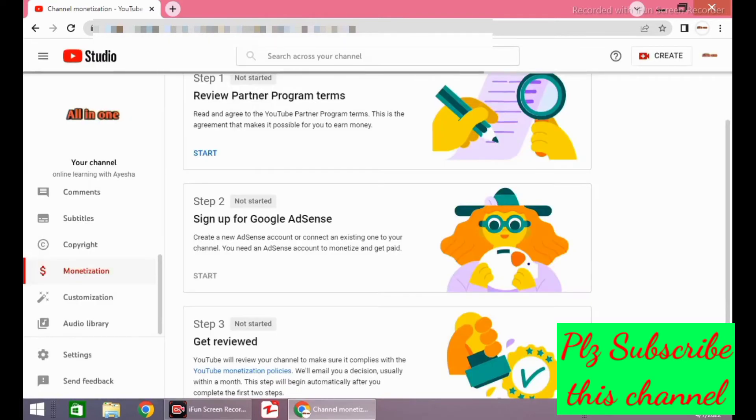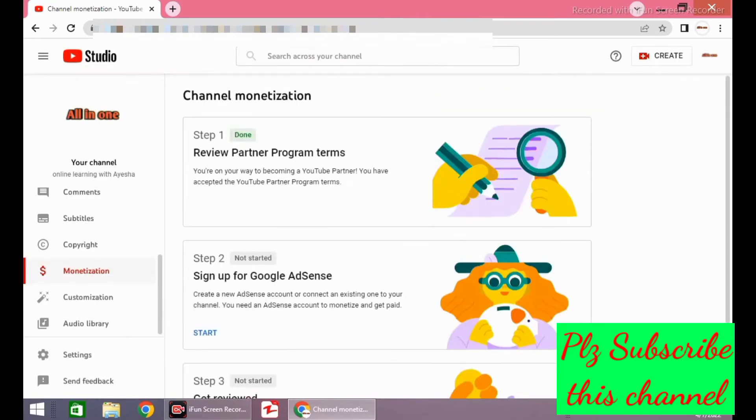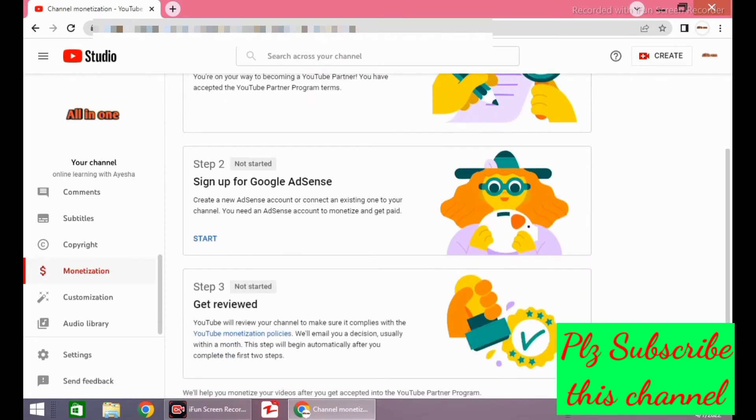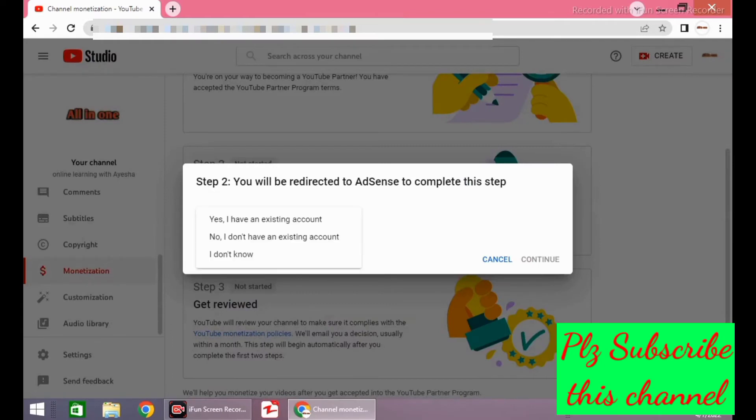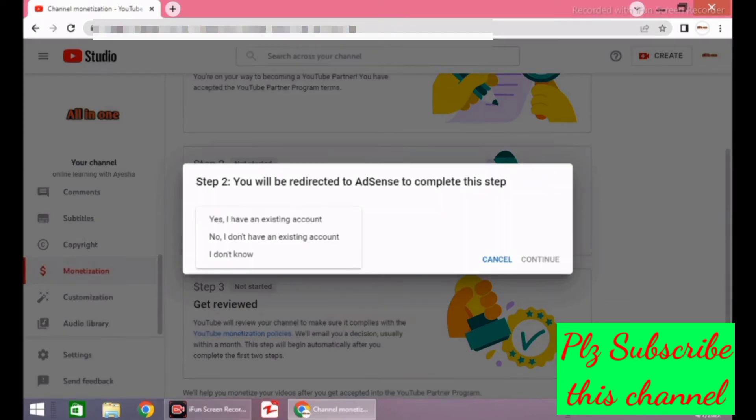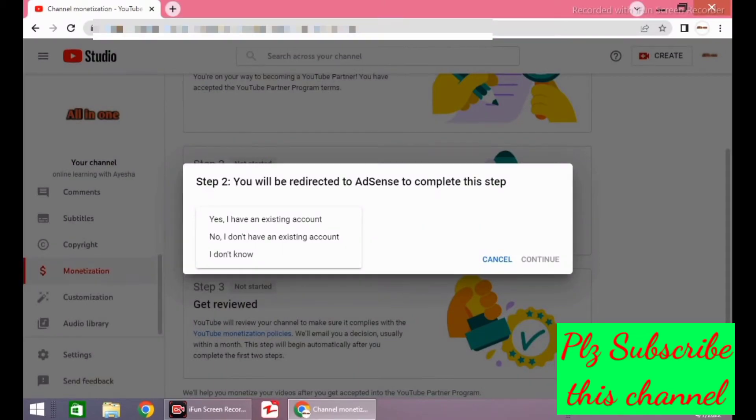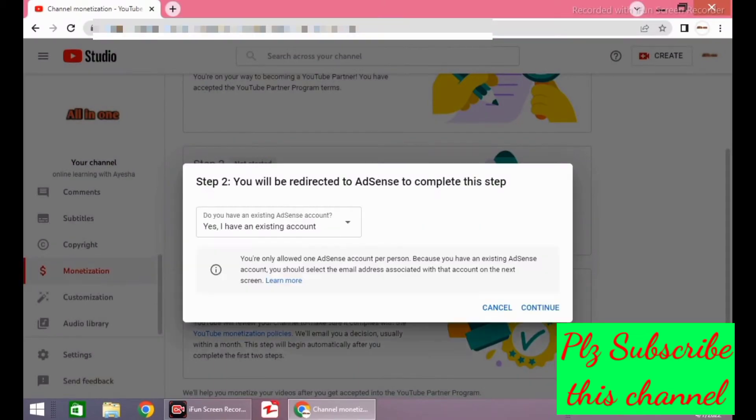Then we have to start step 2. After starting step 2, you will see these three options: Yes, I have an Adsense account. Number two, I don't have an Adsense account. And number three, I don't know. I already have an Adsense account, so I'll click the first one, then I'll click on continue and wait for a while. It will redirect you towards your existing Google Adsense account.